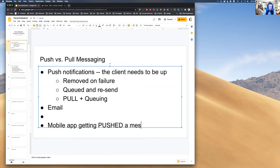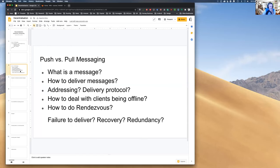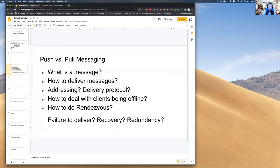There are a number of things we need to consider: we need to define what a message is, think about the protocol, think about how we address the destination, how to deal with clients being offline, and who is the intermediary for storing or queuing the messages.